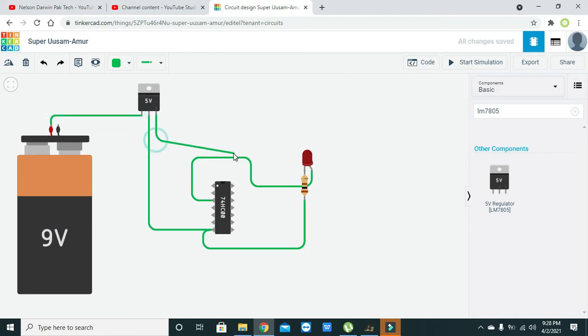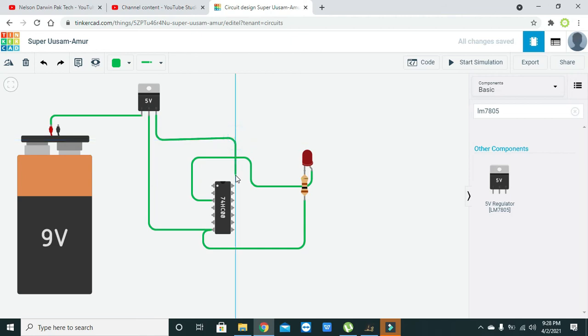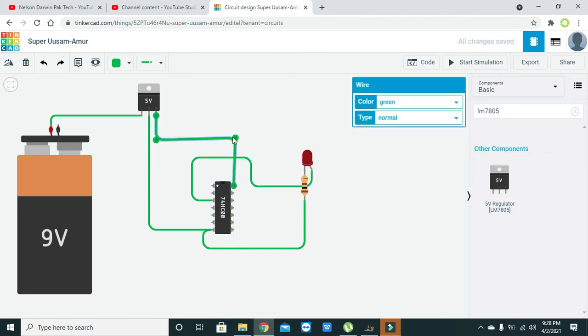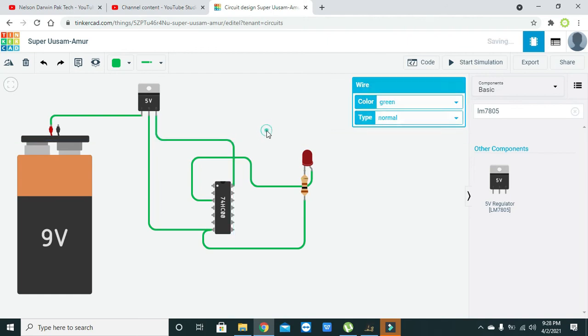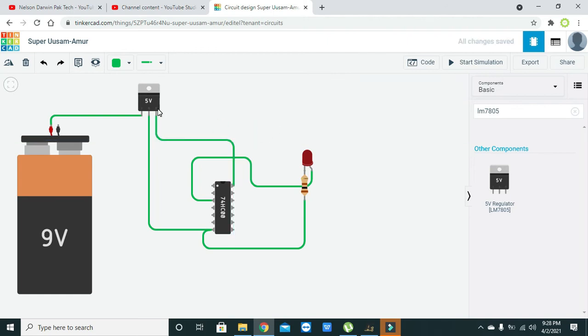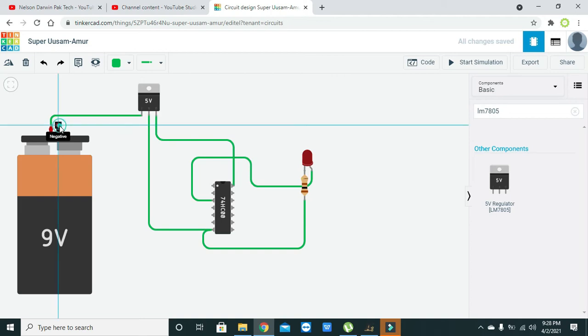And output of the voltage regulator with the power pin of the NAND gate IC. So at input it is 9 volts and on output it is 5 volts. Also you need to connect the negative terminal of the battery with the ground of the voltage regulator. Now our power circuit is completed.